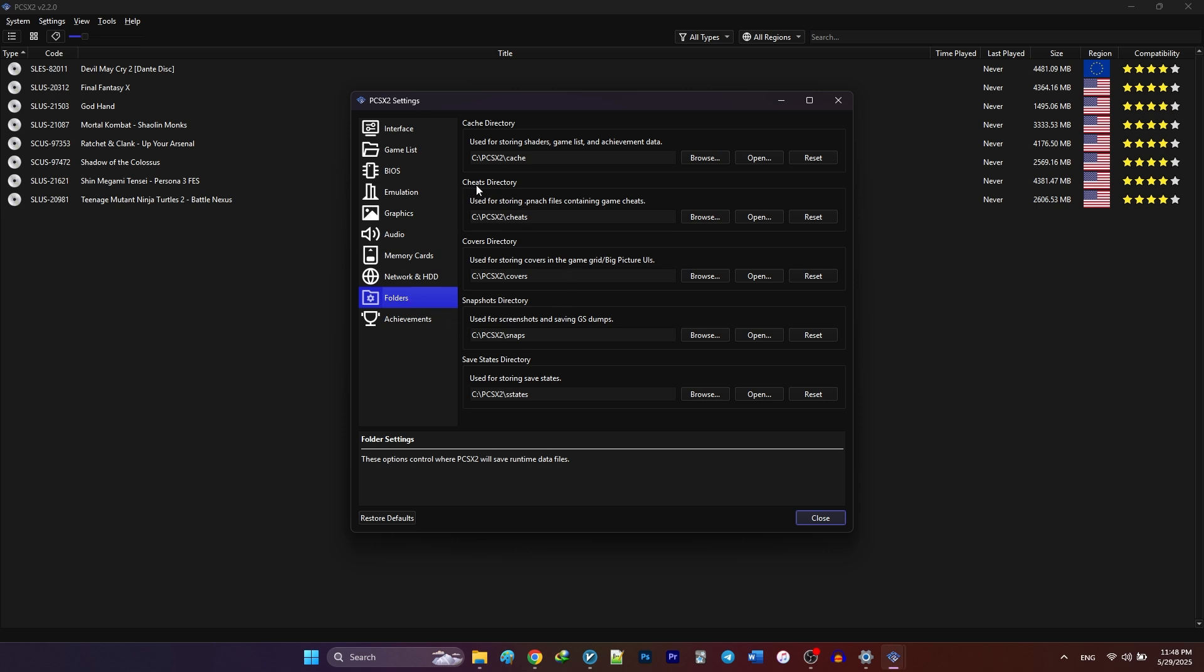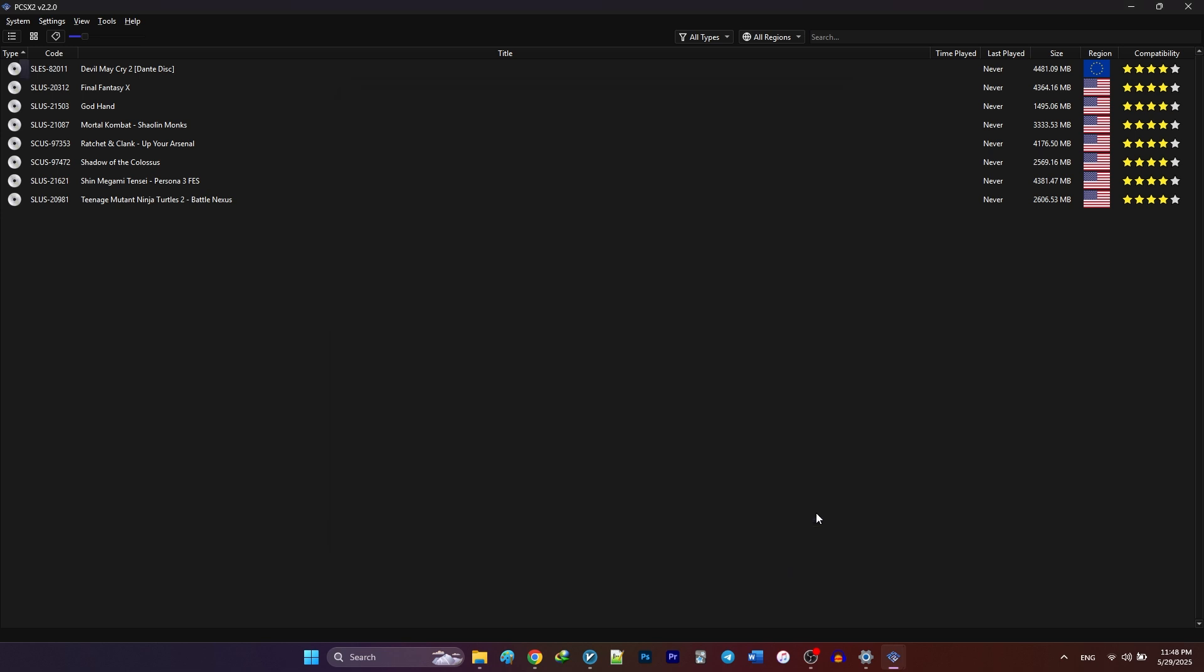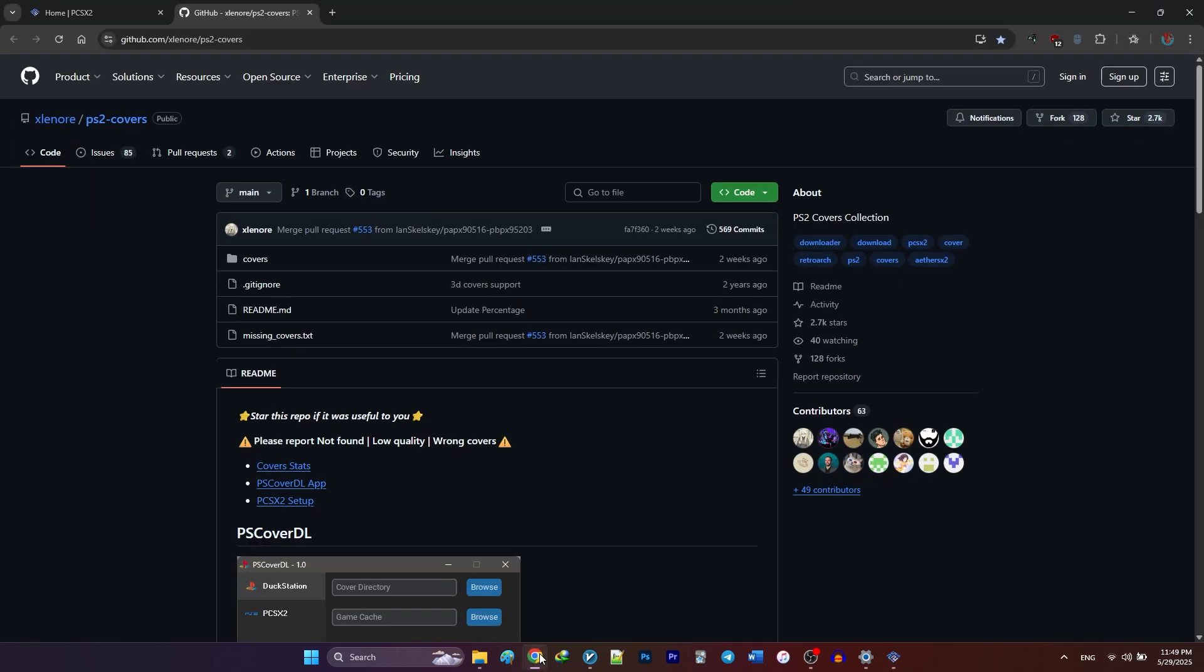Before we jump into per game settings and enabling widescreen patches, let's upgrade how our game list looks. Right now we're looking at our games in the basic list format. But wouldn't it be nicer to see all your games in a beautiful grid view with cover art? Here's how to do it.